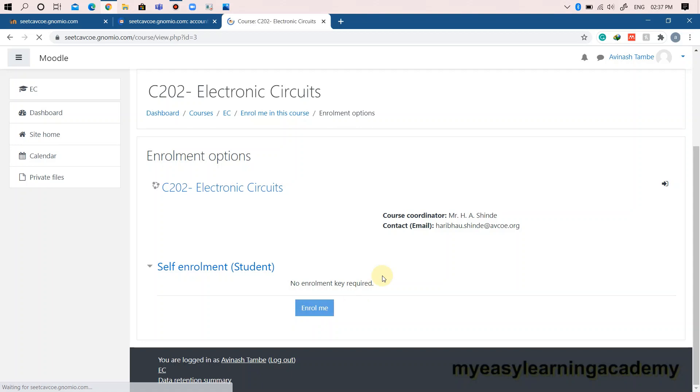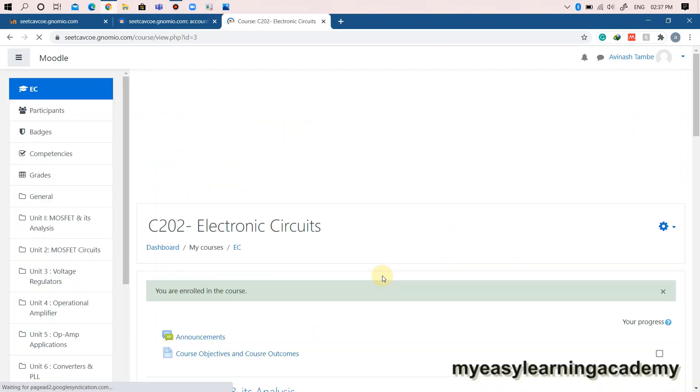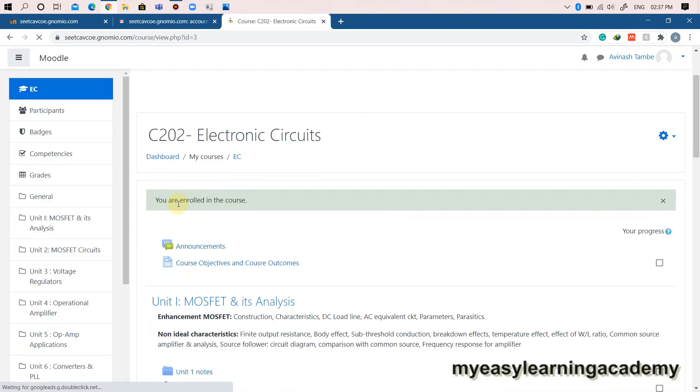That's it, you have successfully enrolled for a course in the Moodle site. You can repeat the enrollment procedure for all other courses provided on the site.